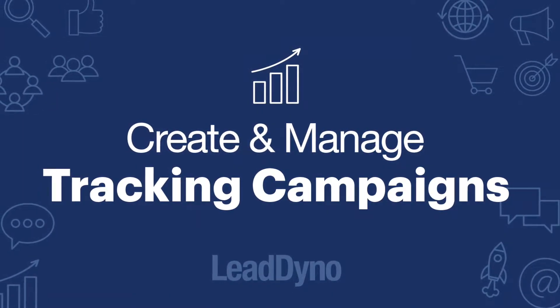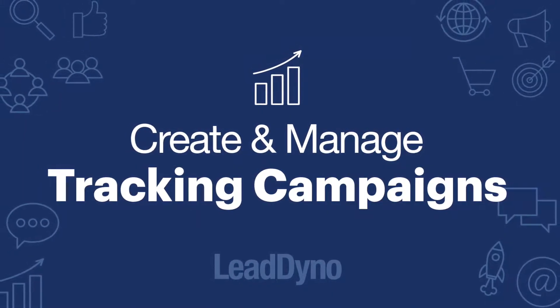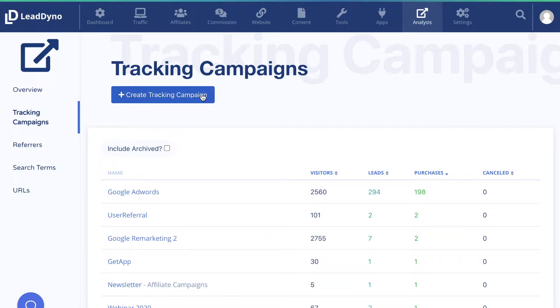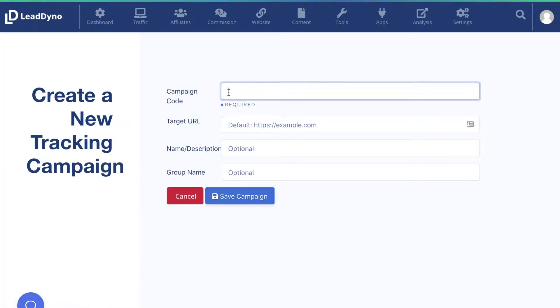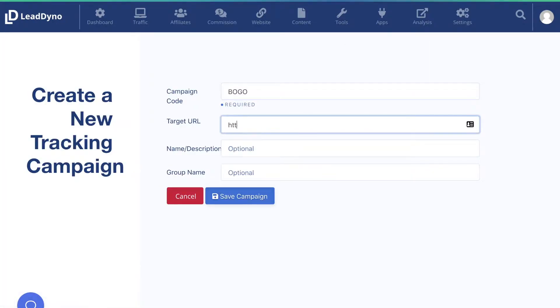Another way to start tracking all of your marketing efforts is to use our tracking campaigns feature. To get started, create a tracking campaign, enter a campaign code or name, and enter the landing page URL and click Save.